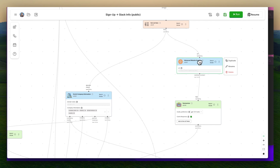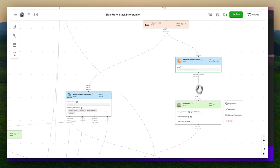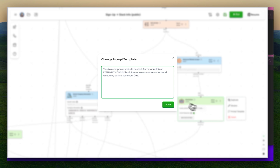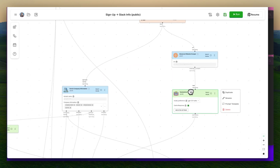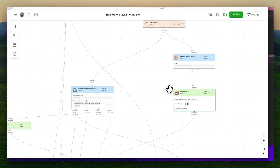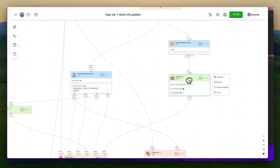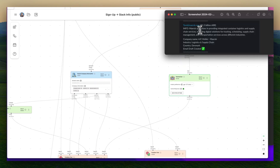First, we scrape their company website and we summarize it with GPT-3.5. I edited the prompt template a little bit so that it understands it's summarizing a company's website and their background. That is what is outputted here — this one-liner about what they do.